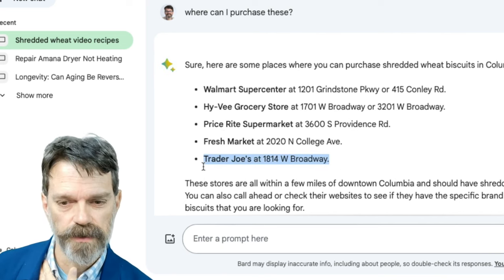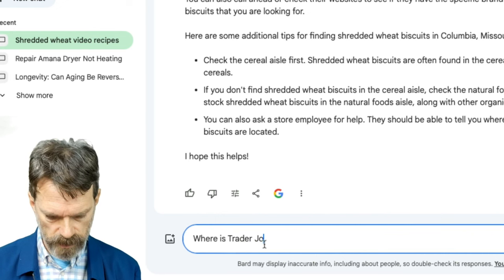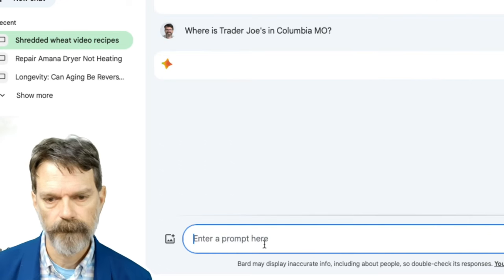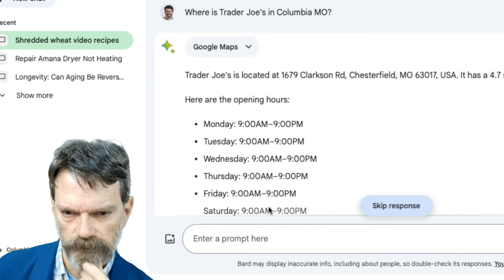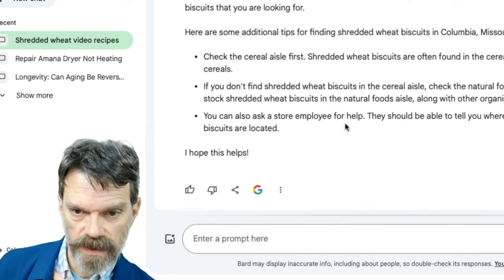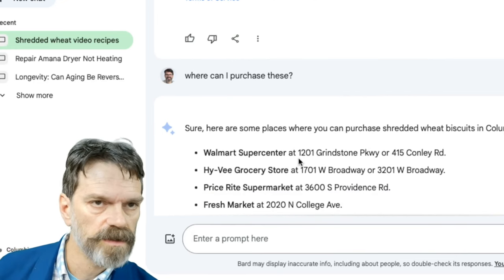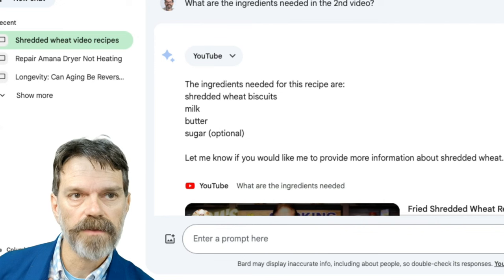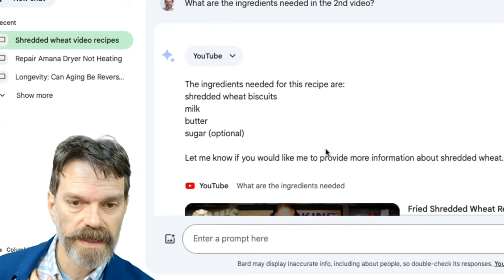We don't have a Trader Joe's in Columbia, Missouri. I asked where there is one, and it's showing me one in Chesterfield, Missouri, about 120 miles away. So that's interesting — we got a hallucination when we switched to asking where to purchase these things. This is still a large language model, and large language models are getting better and better, but they still have hallucinations.